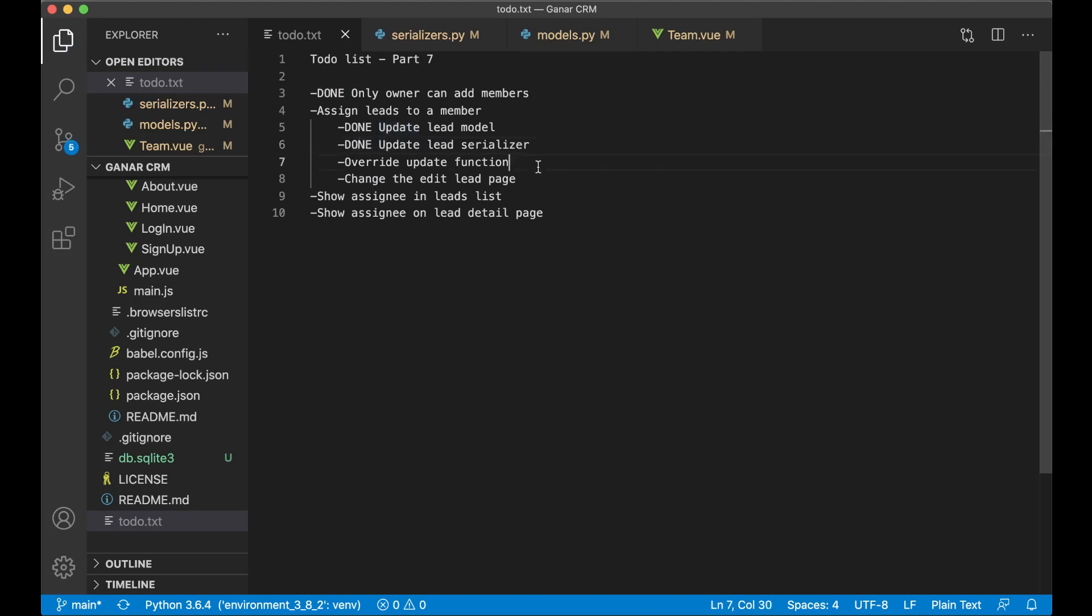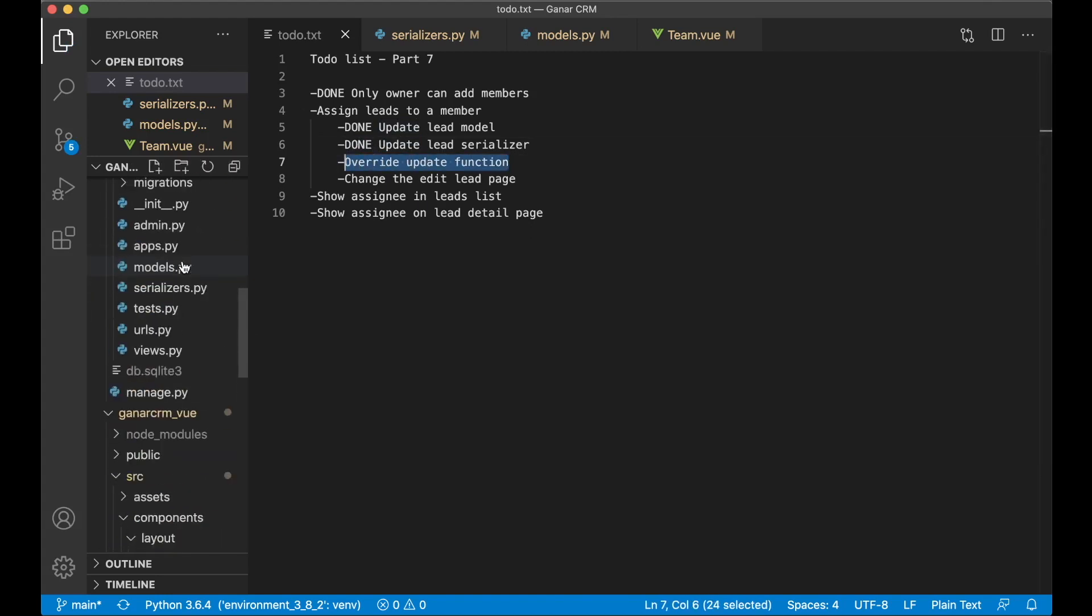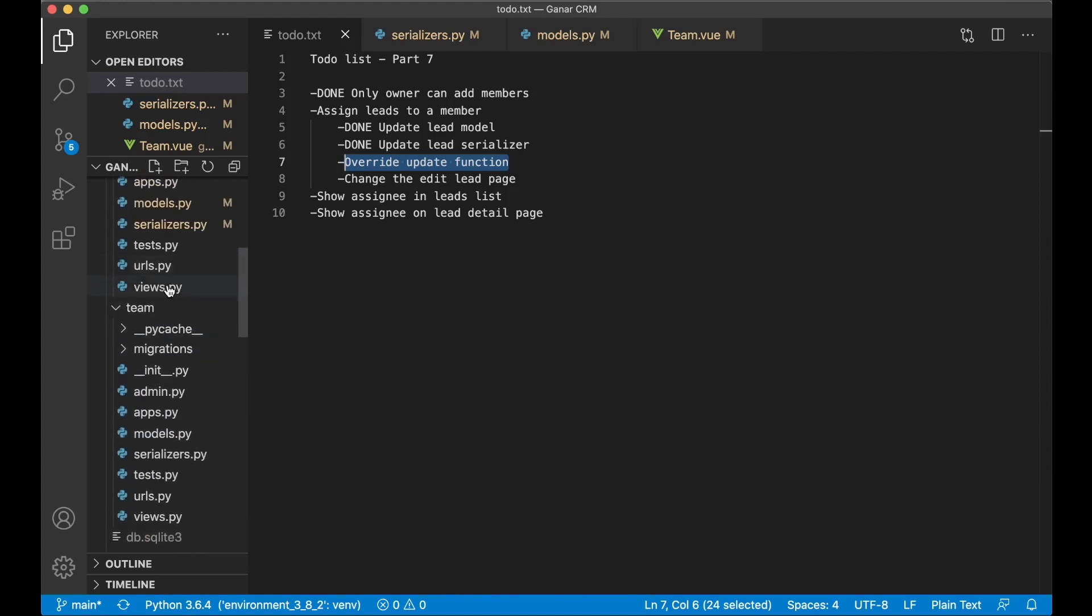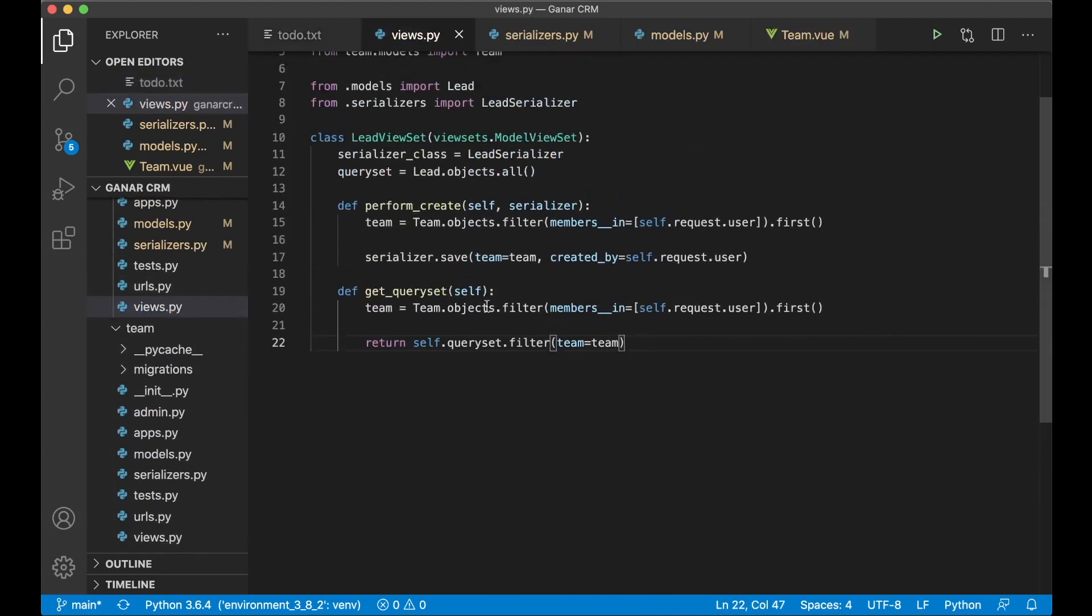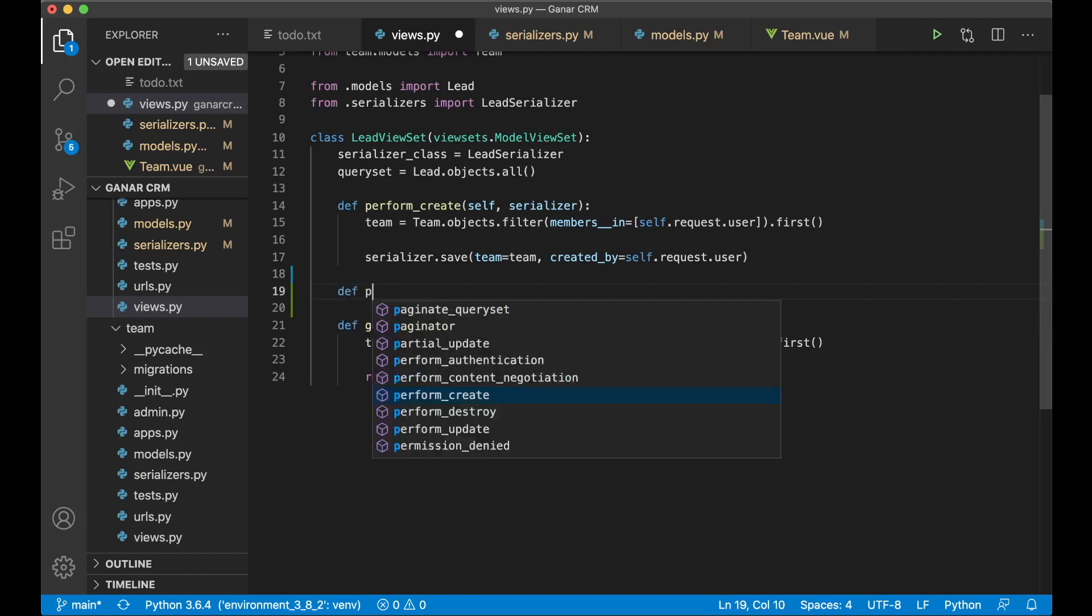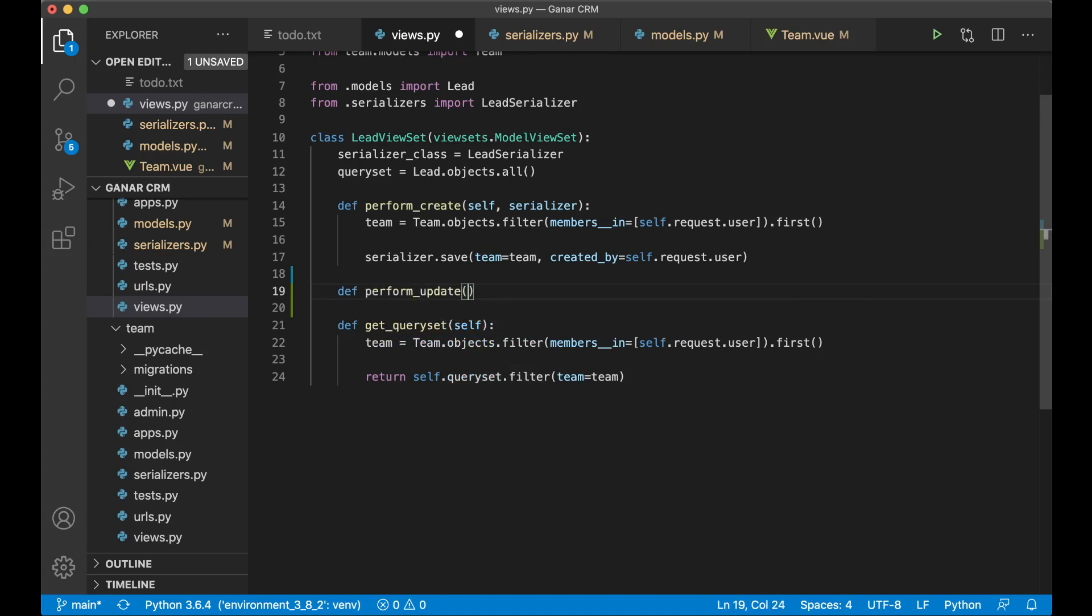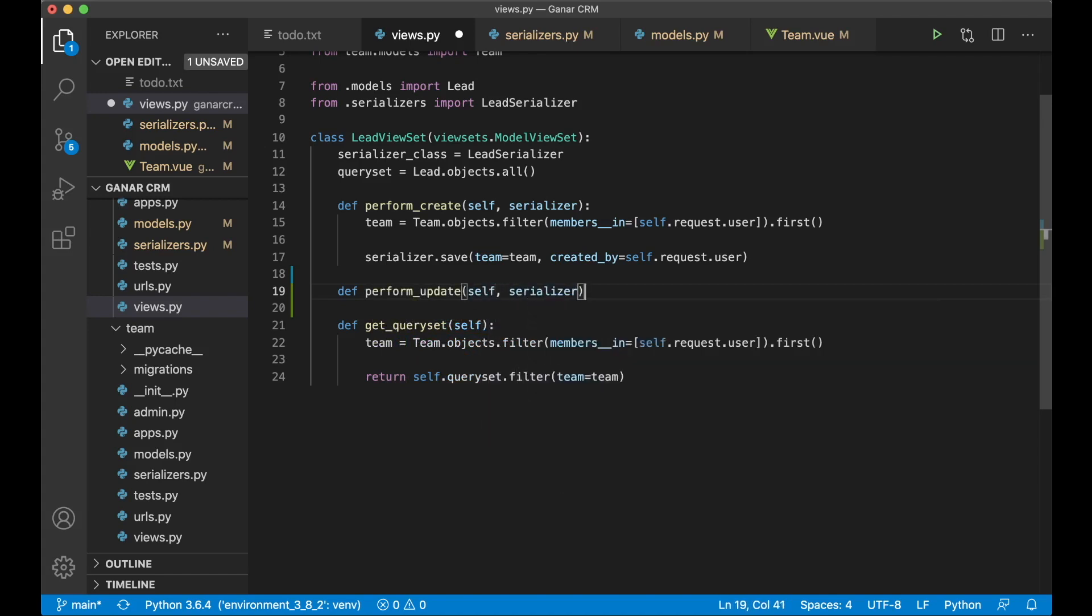And to make it possible to assign a user we need to override the update function in the views.py file. Just like we do here on set_team, we need to do the same thing but with the assigned_to user. So here we need to create a new function. Def perform_update self serializer.